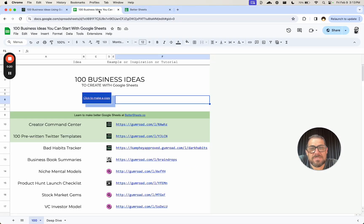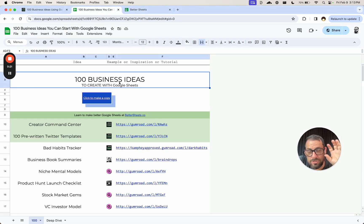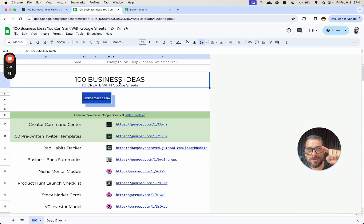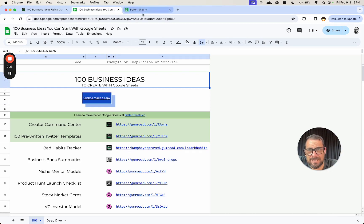What we're going to do is take a spreadsheet I've already made before. This is 100 business ideas to create with Google Sheets and create a business from Google Sheets. It's a freebie.